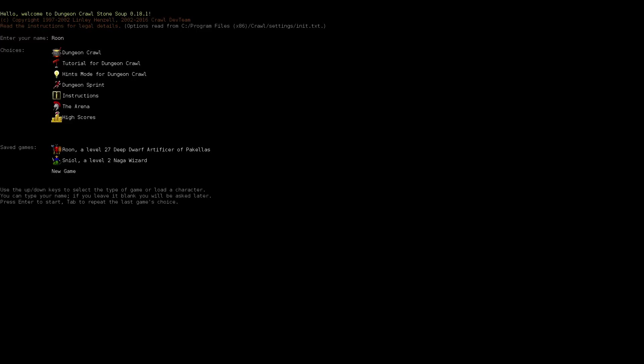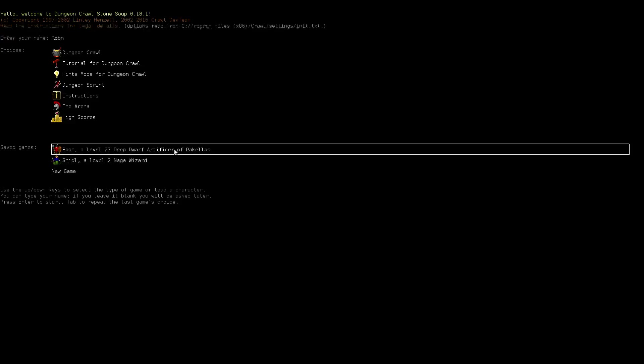Hello, and welcome to part 10 of our Deep Dwarf Artificer of Pichelis Run. The part where, hopefully, we beat the game. Hopefully.